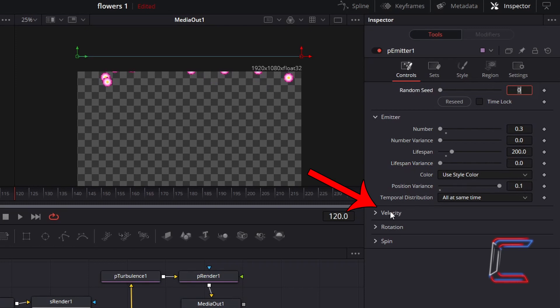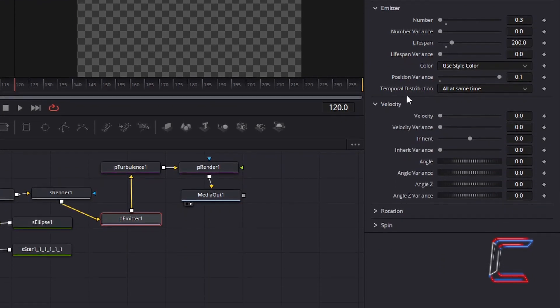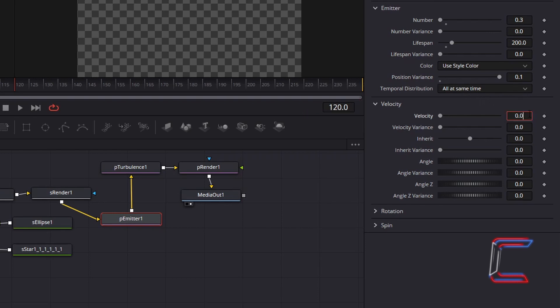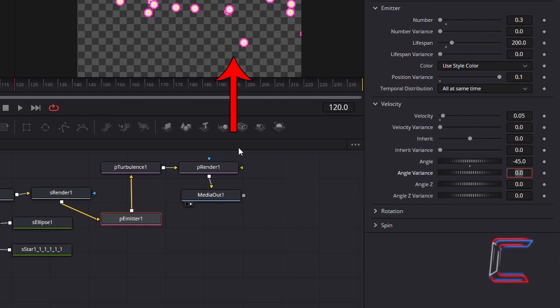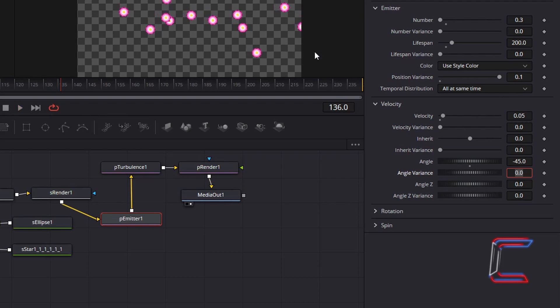Select Velocity. To ensure that the flowers fall at a gentle speed. Increase Velocity slightly to 0.05. To have the flowers fall downwards. Decrease Angle to -45. When the video is previewed. The flowers will fall towards the bottom right corner. However, what we can do to change the direction. To make it look like the flowers are falling downwards and towards the viewer. We can decrease Angle Z to -90.